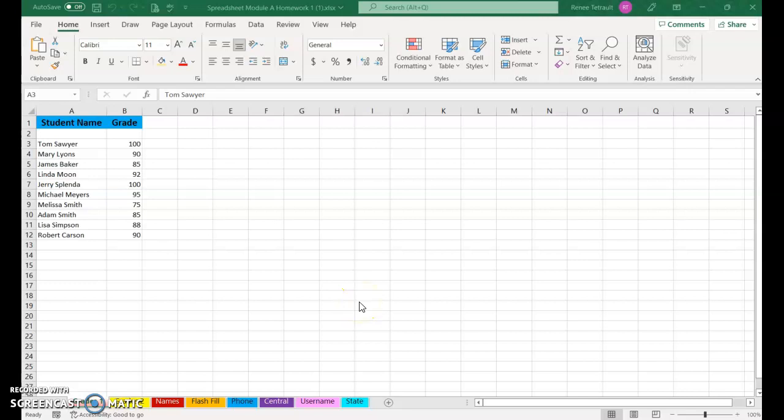Hello, this is the instructions for spreadsheet module A homework, part one and two. On the screen right now is the workbook with many worksheets at the bottom. That is part two of this assignment. Part one is just to create a brand new worksheet called fruit sales.